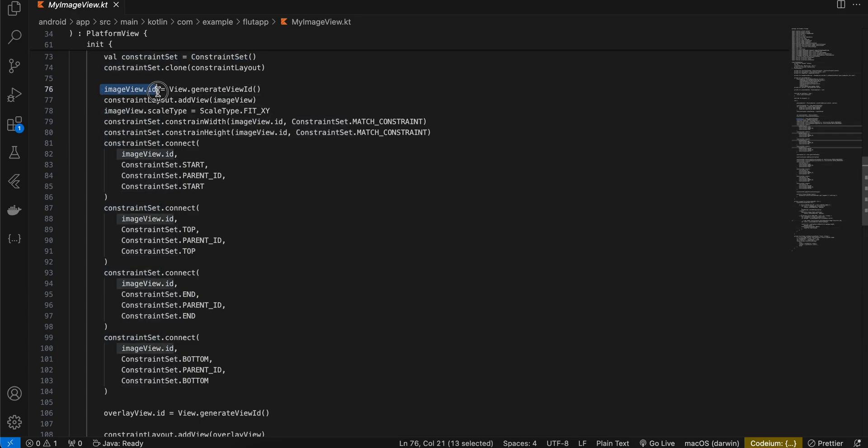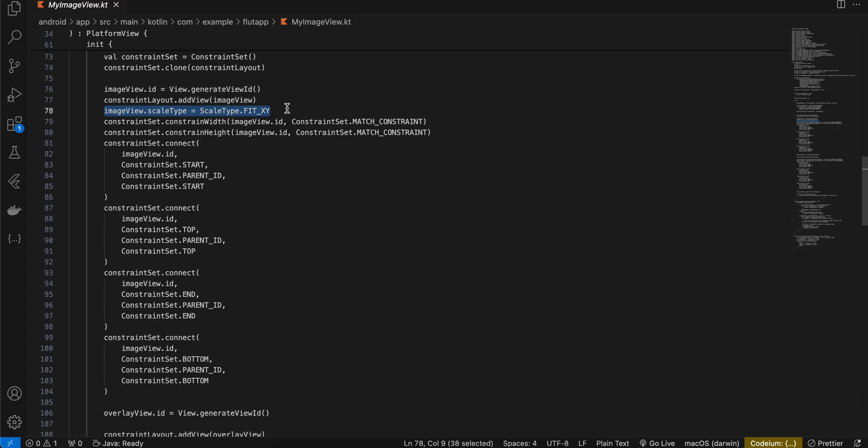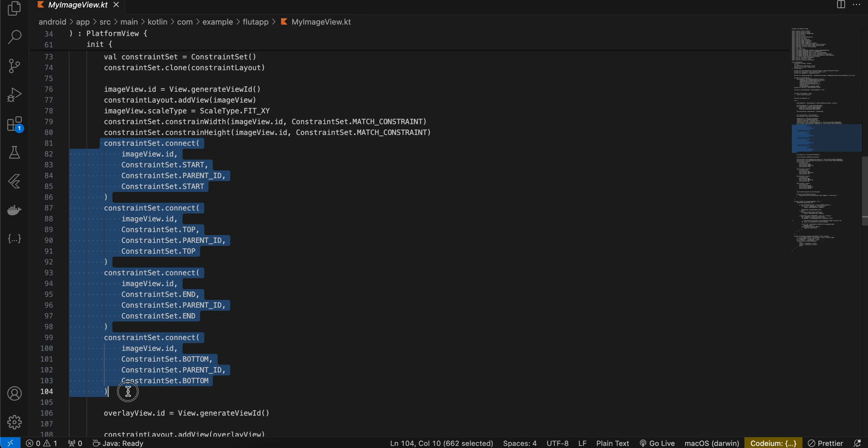I have set one ID, added it to our constraint layout, set some scale type. I think this might be causing the issue. I have tried using other scale types as well but I was still not able to figure it out. Then I have set some width and height as well.